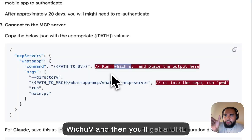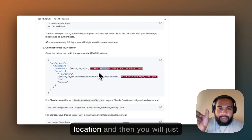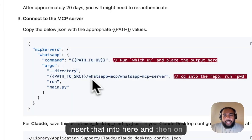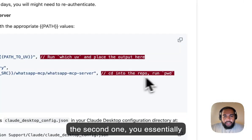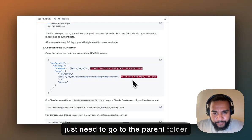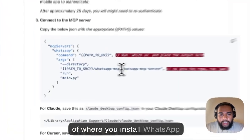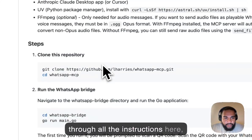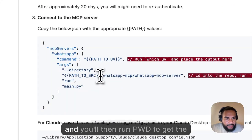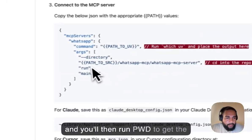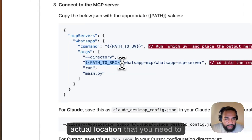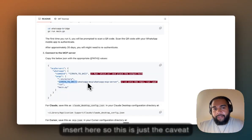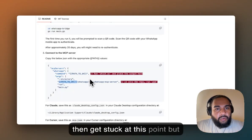You'll get a URL location and insert that into the config. For the second part, you essentially just need to go to the parent folder of where you installed the WhatsApp MCP server. If you go through all the instructions, you'll know what I mean. You'll run PWD to get the actual location that you need to insert there. This is just a caveat for those who get stuck at this point.